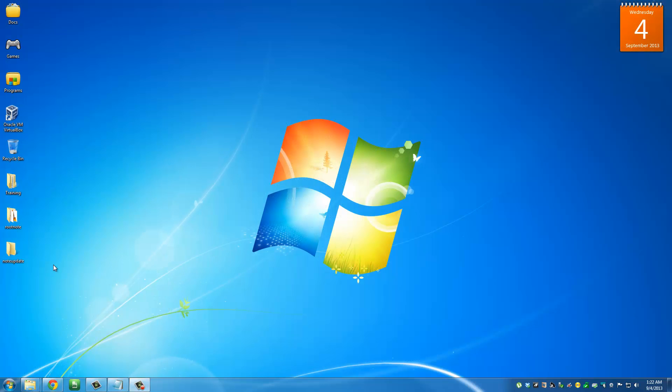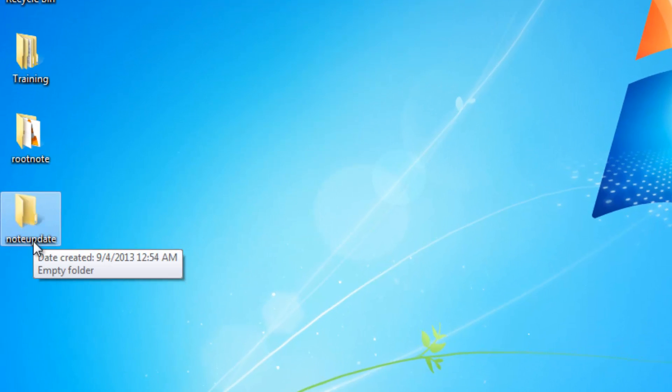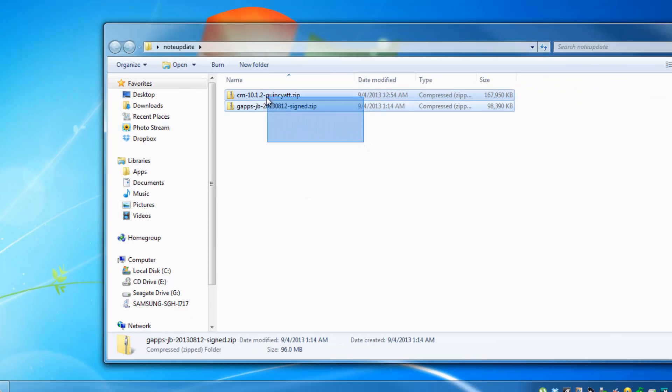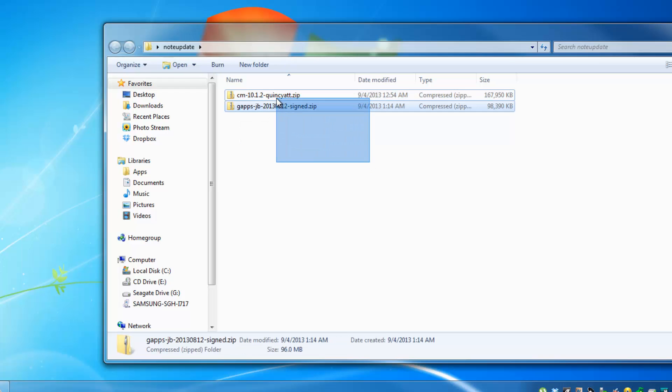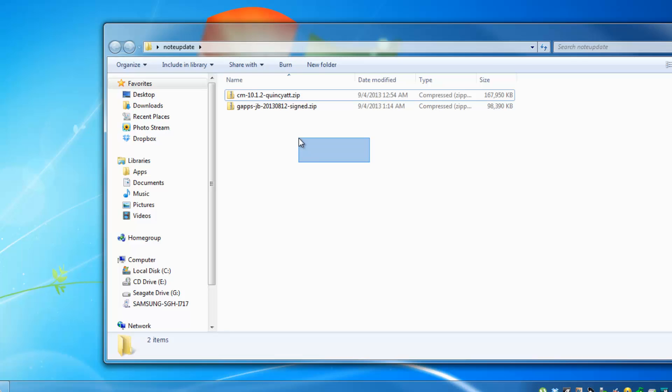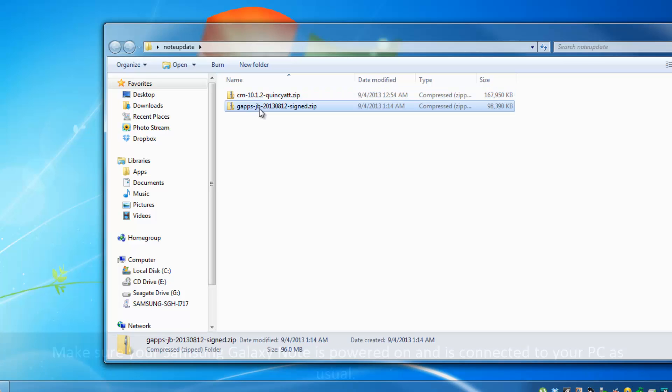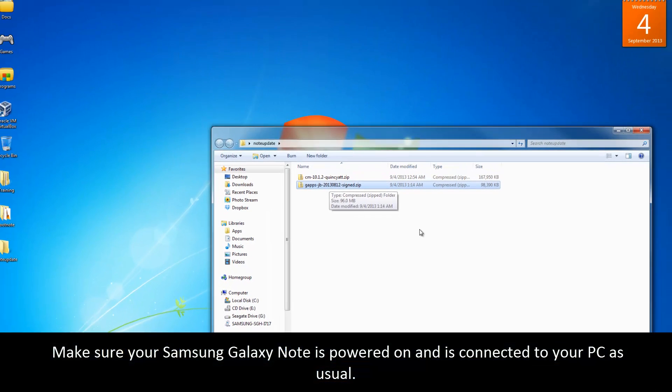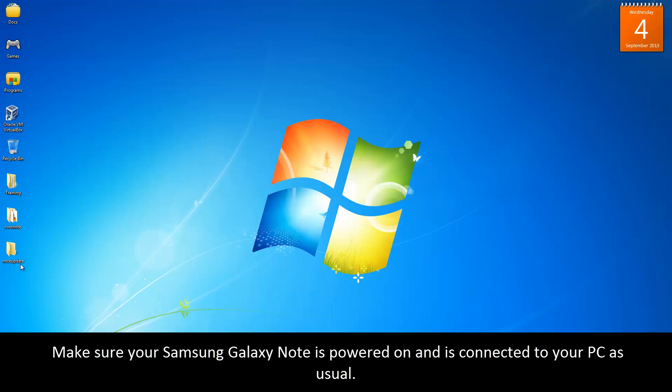The next step is to go to your desktop and create a new folder named Note Update. Then when you go into Note Update, what I want you to do is copy both of the files that you just downloaded into this folder, just so we can keep them nice and neat and separate from all the other clutter. Here's the CyanogenMod 10.1.2 and here's the Gapps application package.